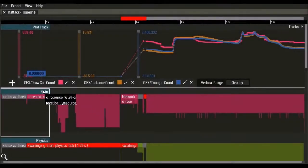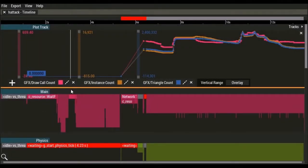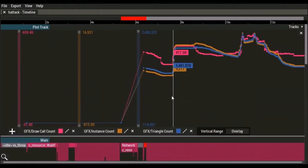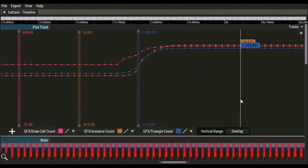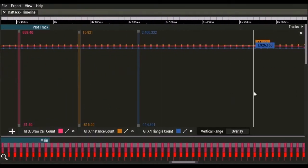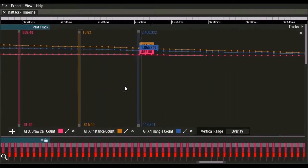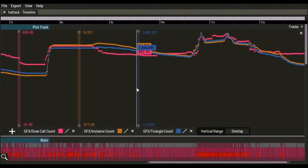Plots are values over time, and they can be drawn on tracks in the timeline. Here we have three graphics plots: draw call count, instance count, and triangle count.